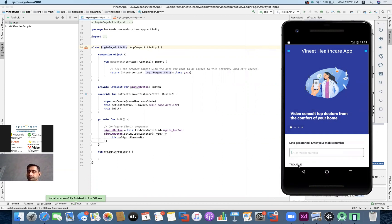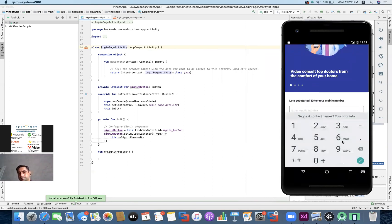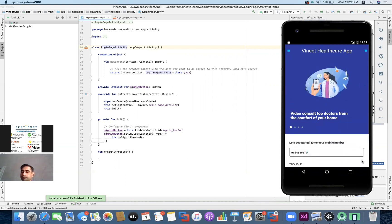Our app is running on Android Studio now. The 'Trouble Signing In' part we will change in the layout as already seen. We can get started with entering a number — nine, eight, nine, seven, nine, nine, zero, six, six — or clicking on the field gives us the phone pad to input numbers. We've got the first page ready and we'll continue from here in the next session.